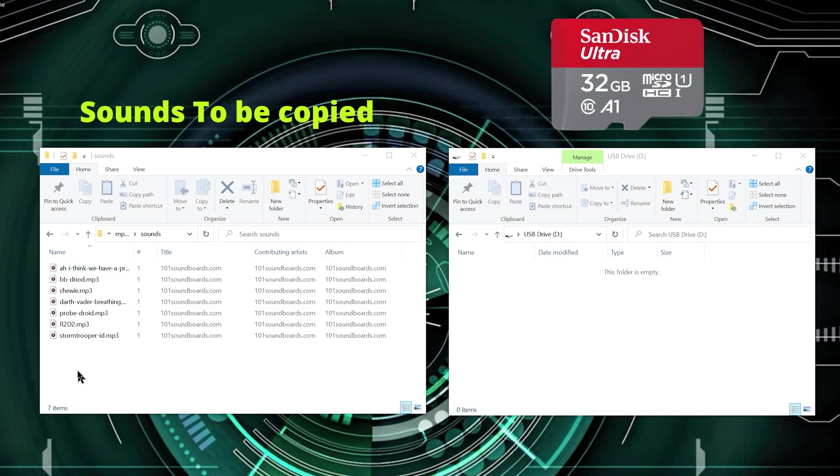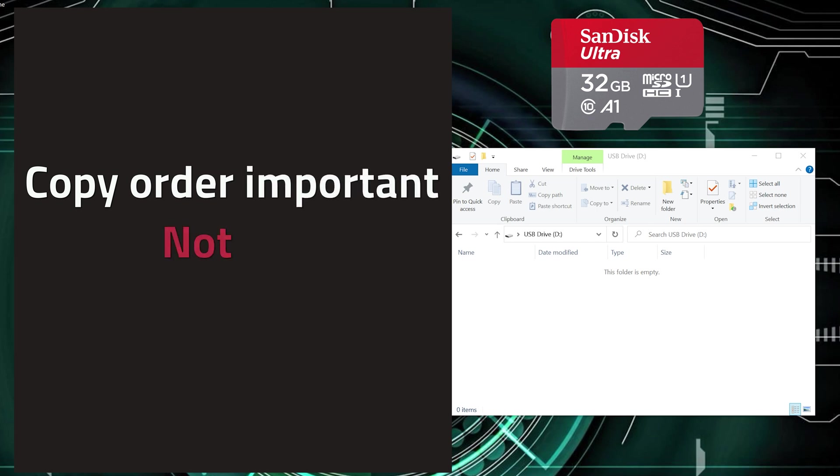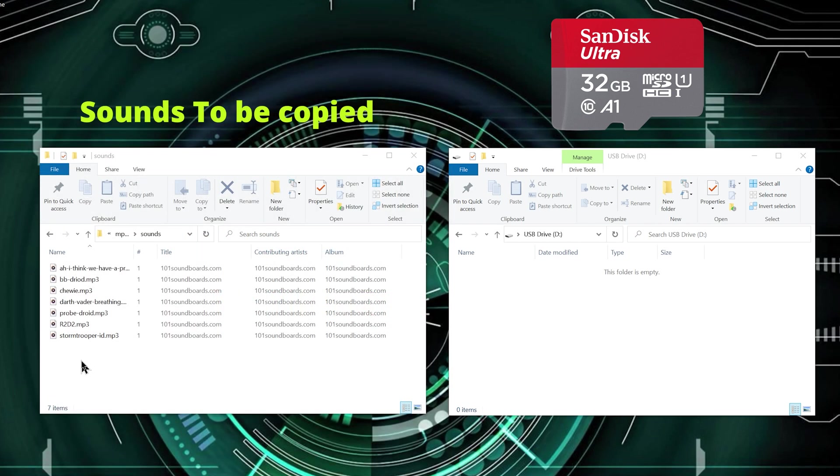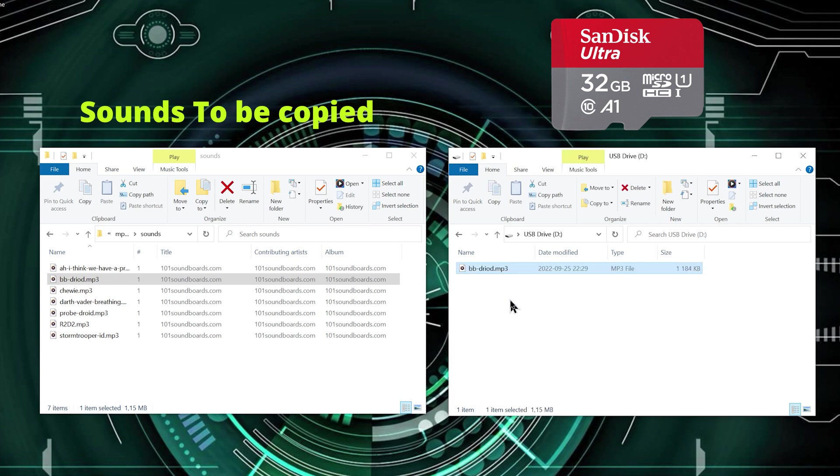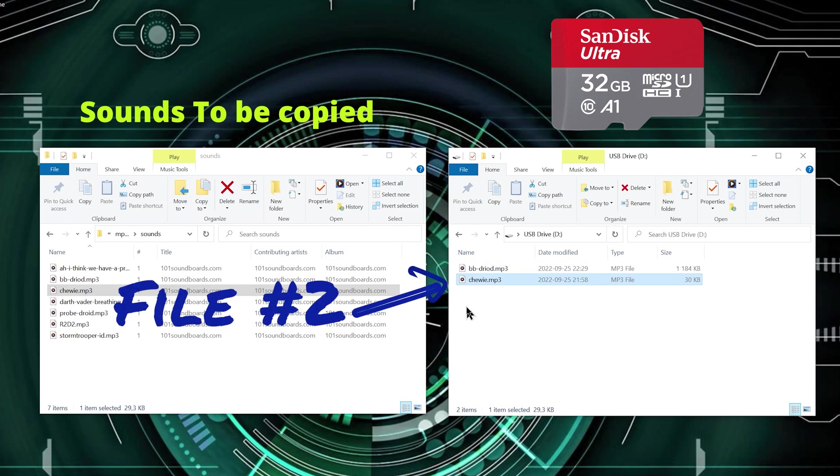Now the order in which you copy them is important because the MP3 module does not reference audio files by file names but by number. So the first file you copy will be referenced as file number 1, the second as file number 2 and so forth.